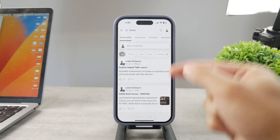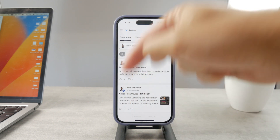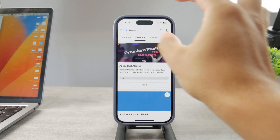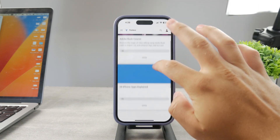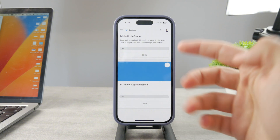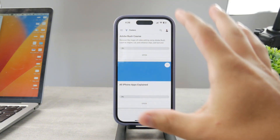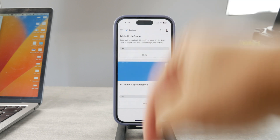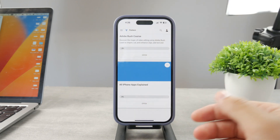By the way, if you want to know everything about your iPhone apps, click the link down below in the description. It's a 100% free education platform where I publish video editing courses. There's also going to be an All Apps Explained course coming up, which will explain every single app on your iPhone, so go ahead and check out that link.